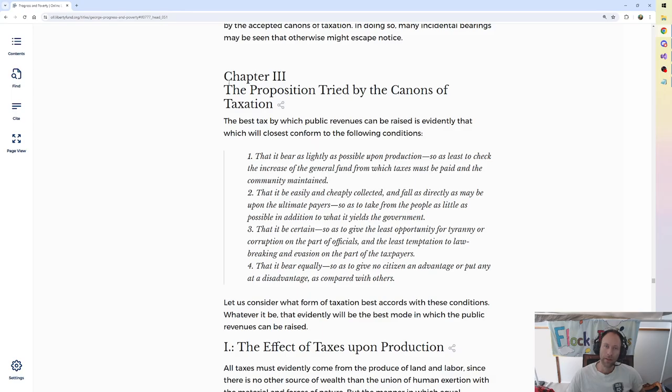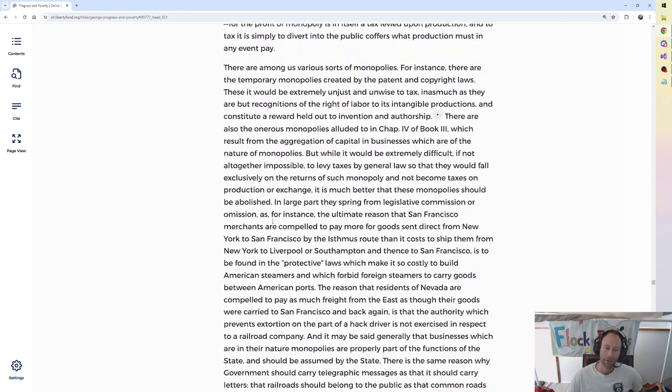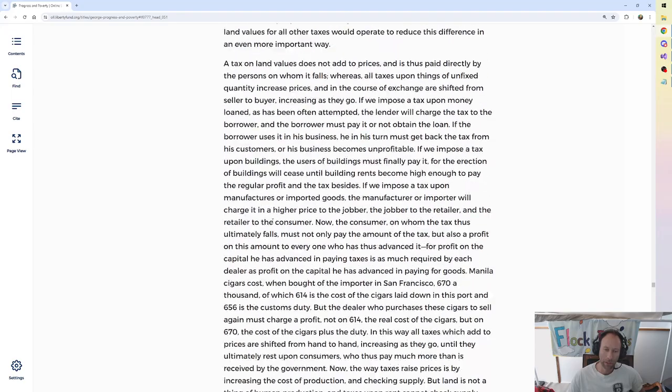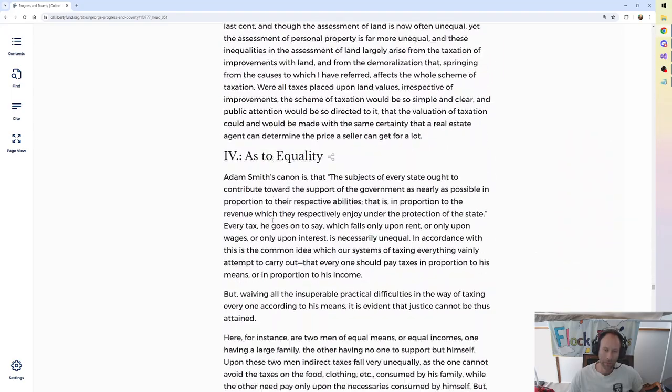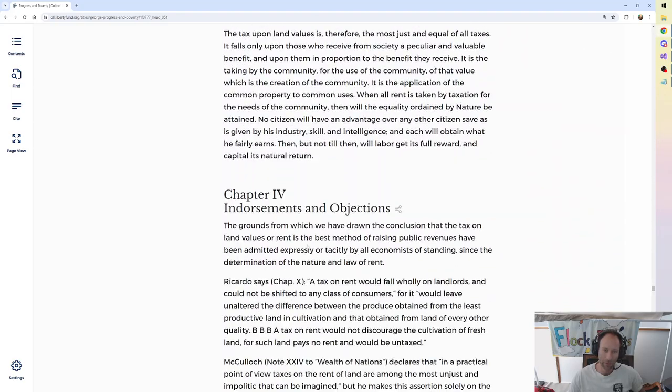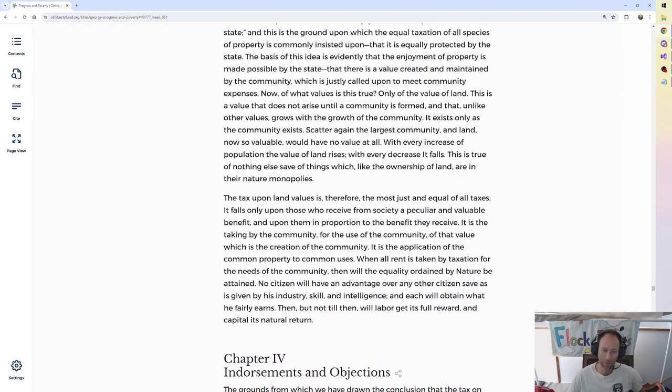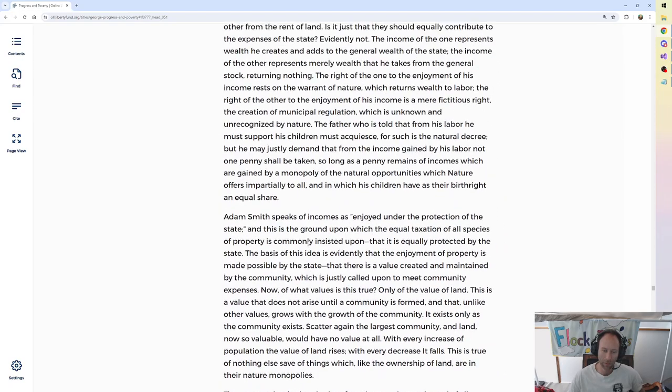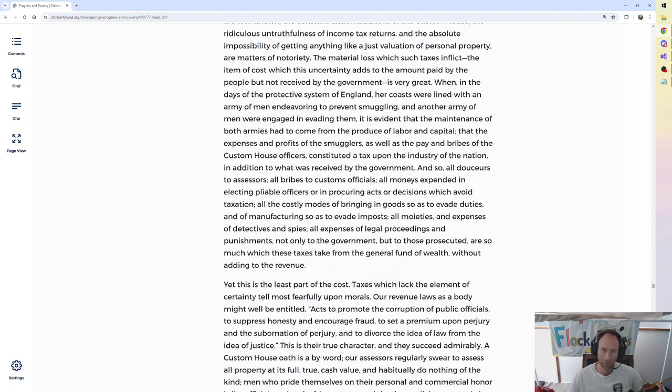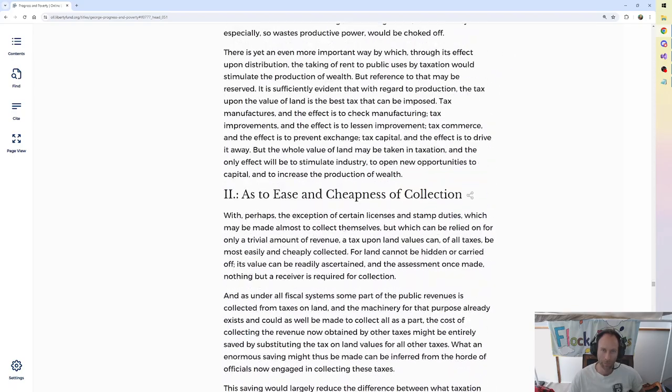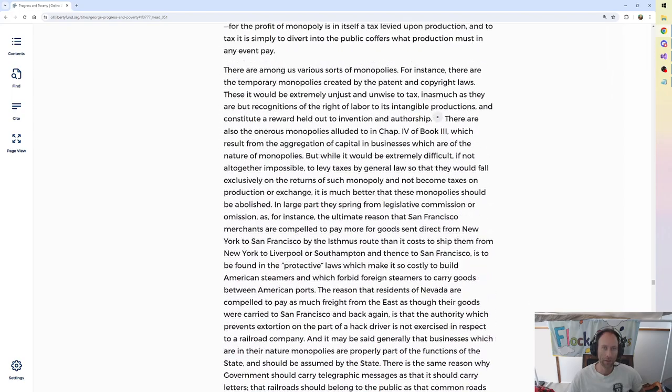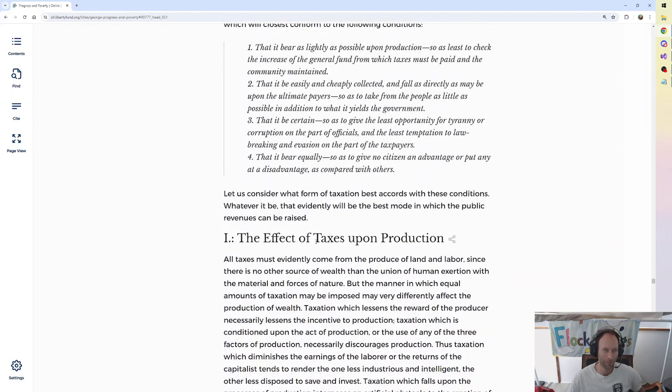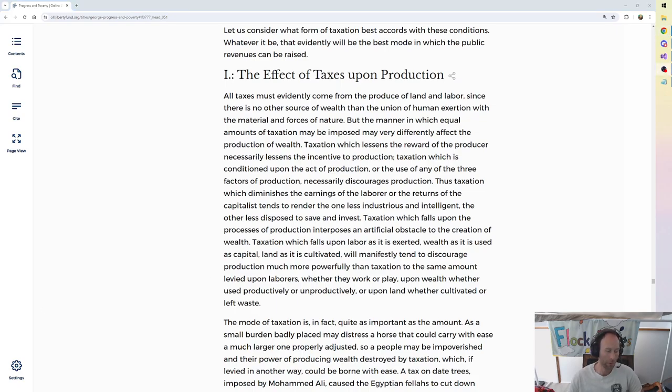Yes, this is chapter 3 with 5 sub-chapters. 1, 2, 3, 4, 5. Four sub-chapters. I don't think we'll make it through all of them. Alright, here we go. 1. The effect of taxes upon production.